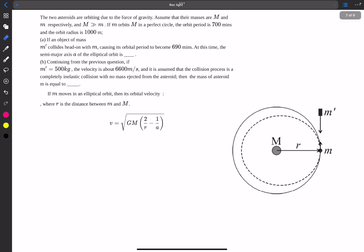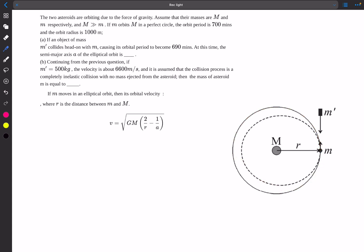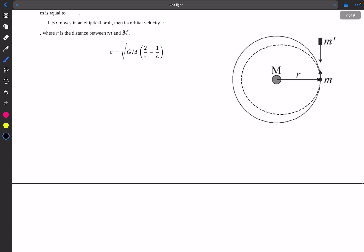The next problem involves two asteroids orbiting due to gravity, with masses M and m, where M is much greater than m. If m orbits M in a perfect circle, the orbit period is 700 minutes and the orbit radius is 1000 meters. An object of mass M' collides head-on with m, after which the period becomes 690 minutes, and m moves in an elliptical orbit. We need to find the semi-major axis A of that elliptical orbit.